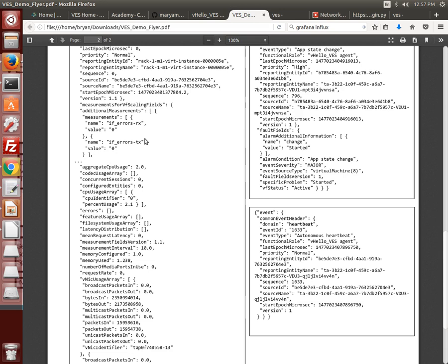All the agents send regular heartbeat reports so the collector knows they are in good health. Both the Python and C agent libraries have the ability to generate all the defined VES events.